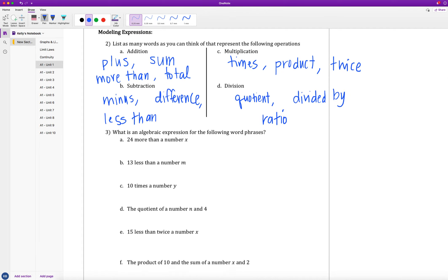We're going to use this list to help us answer question 3, which is all about taking a word phrase and creating an algebraic expression with it. Part 3A says: 24 more than a number x. The first thing I notice is 'more than,' which goes with addition. So if I start with x and add 24 to it, 24 more than a number x translates into x plus 24 as an algebraic expression.